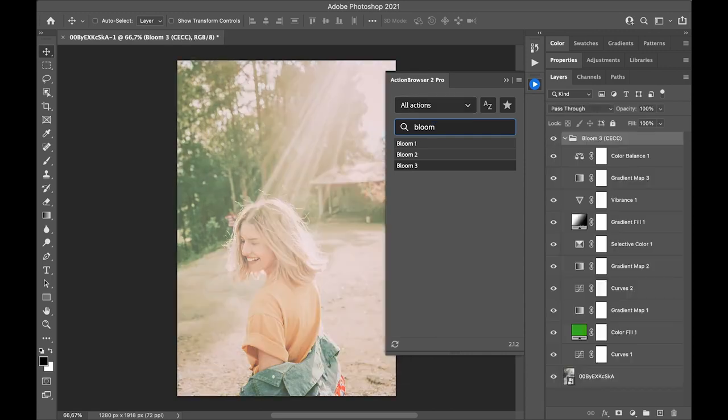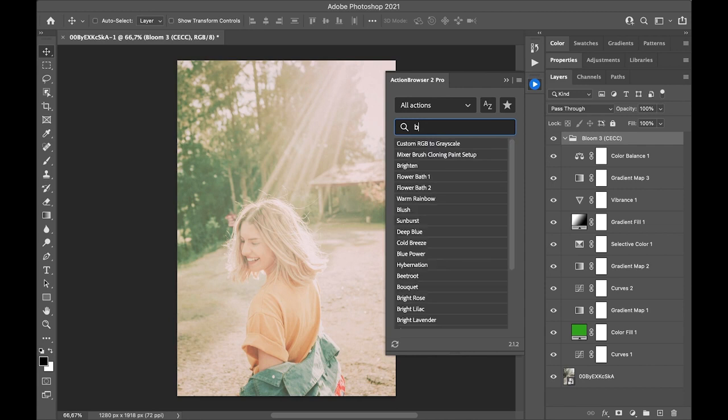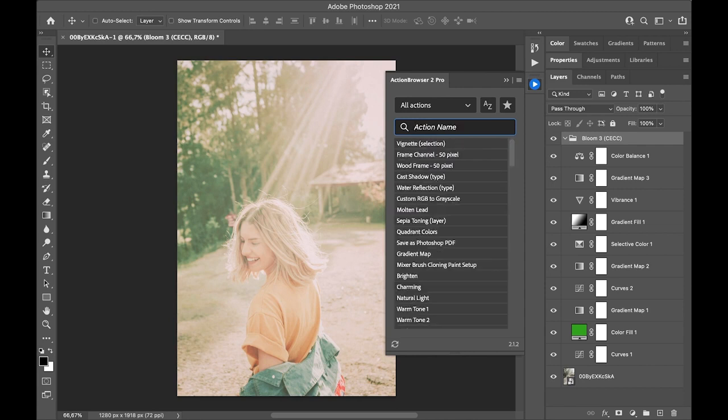It is also possible to sort Actions alphabetically by clicking on this button.